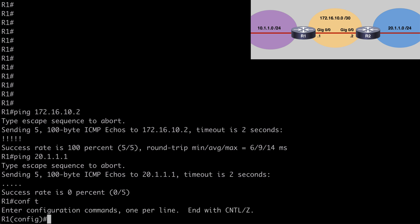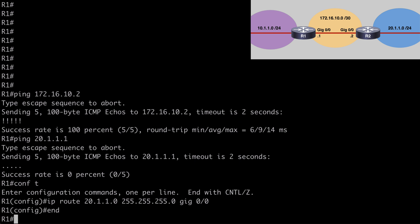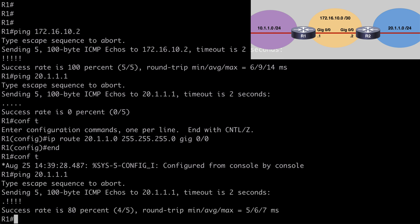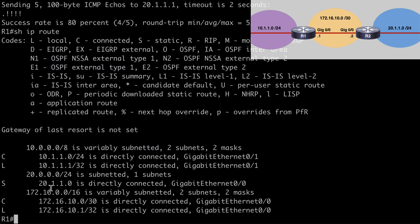Let's go under global configuration mode and say IP route followed by the network we're trying to reach, which is 20.1.1.0 with a 24-bit subnet mask. At the end, we're going to specify our outbound next hop interface, which is gig 0/0 in the case of my lab. If we enter that and break out, let's again try to ping the 20.1.1.1 IP address of R2 — and yes, we are able to do that. If we say show IP route, we can see this network available in our routing table. Here we see that 20.1.1.0 network, and we're told that it is directly connected to gig 0/0.